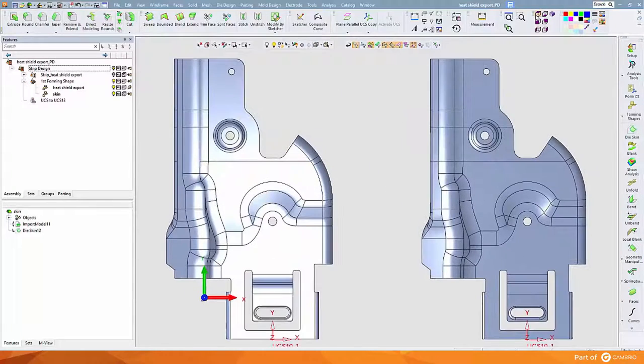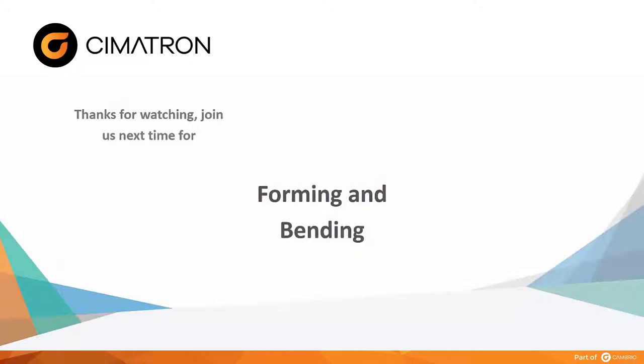With that we thank you for viewing this introduction on Getting to Know Cimatron Die Design. Next in our series we'll be Forming and Bending.